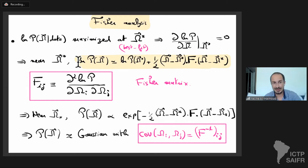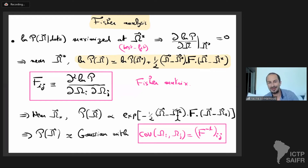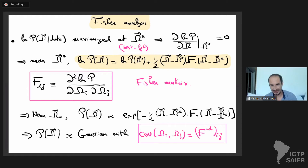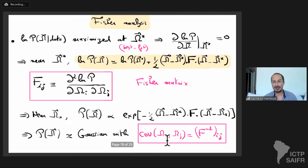Close to the best-fit parameter, taking the exponential gives a Gaussian distribution. In a Gaussian distribution the matrix that appears is the inverse covariance matrix — so the Fisher matrix F is the inverse of the covariance matrix of cosmological parameters. This is a Gaussian with mean omega-star and covariance equal to the inverse of the Fisher matrix.